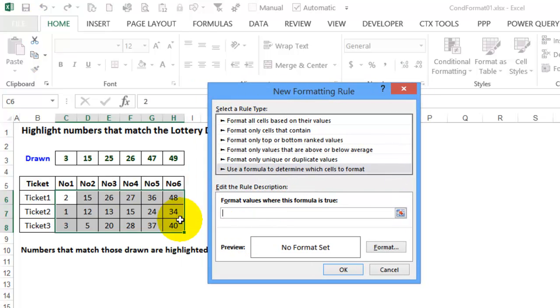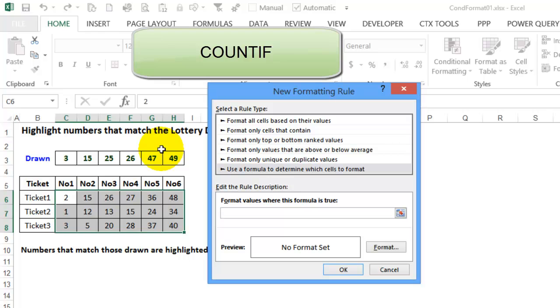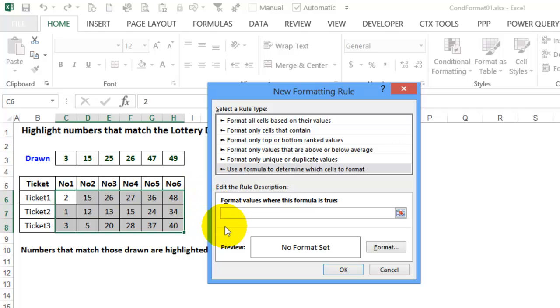We want to find numbers here that match the list. To do that we can use the COUNTIF function, so just like we would use it on the worksheet, we can use it in conditional formatting.